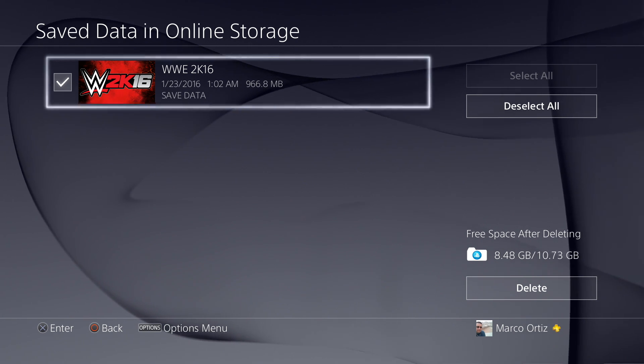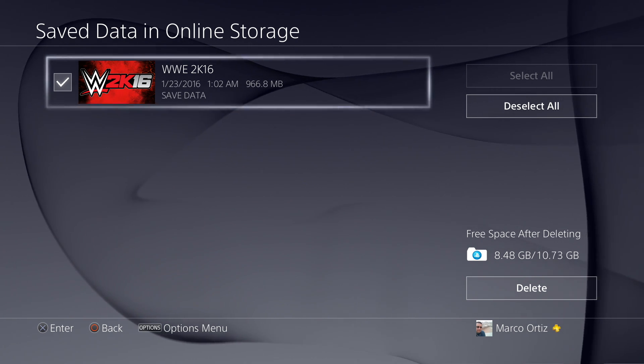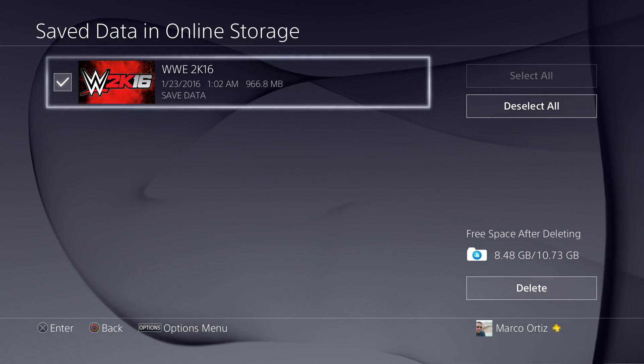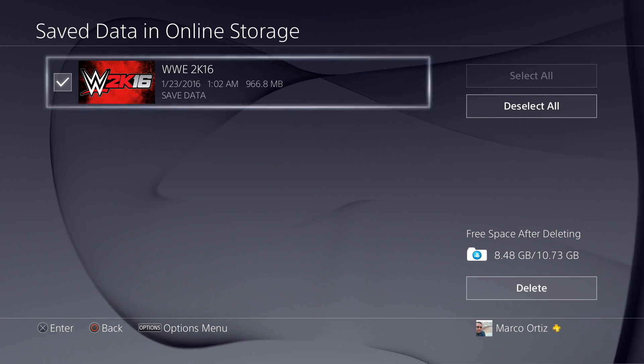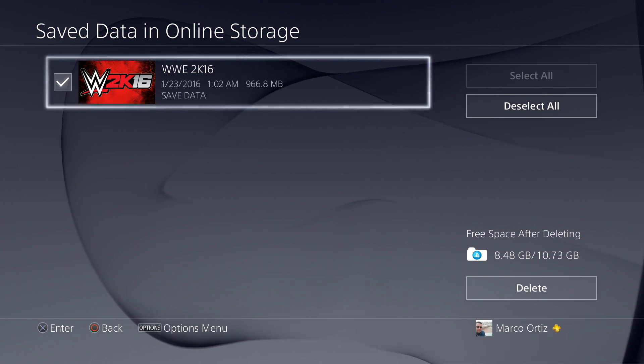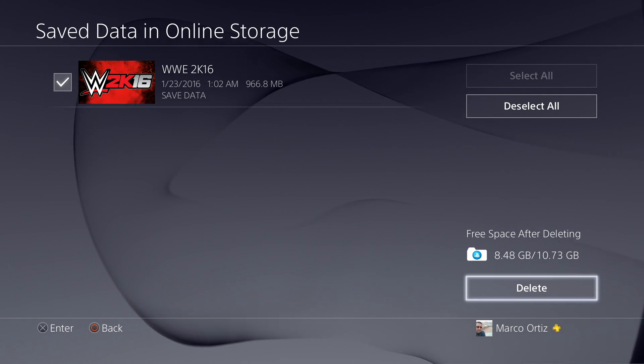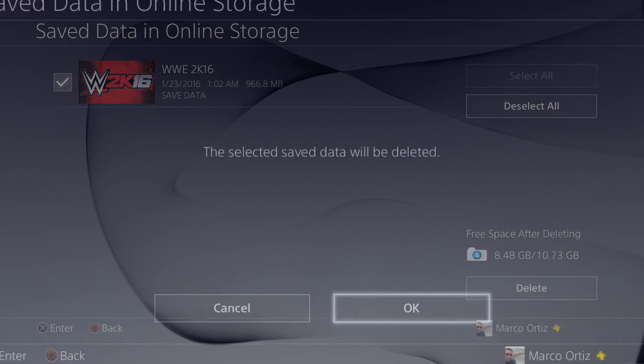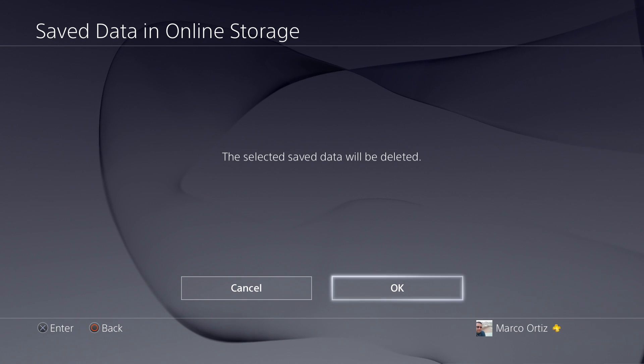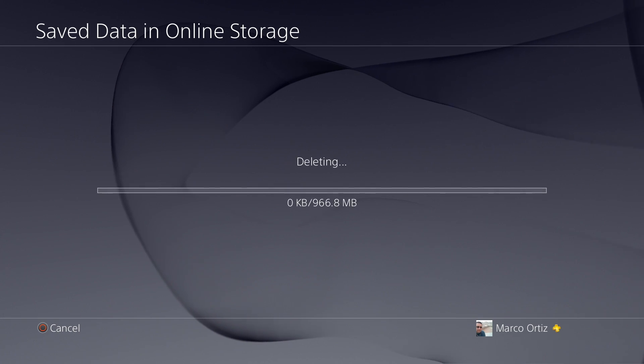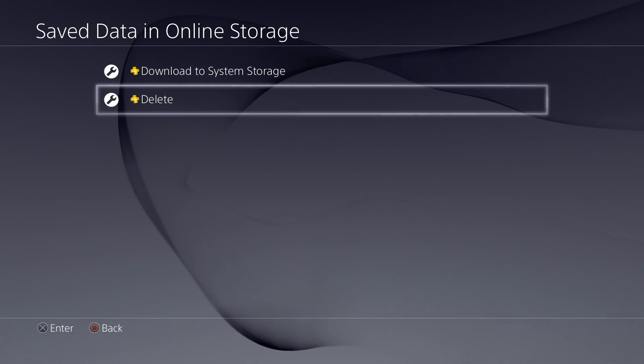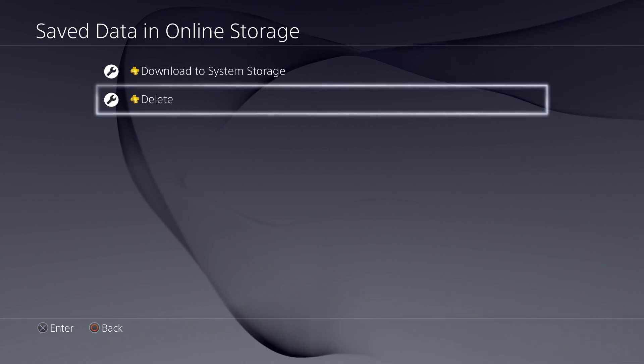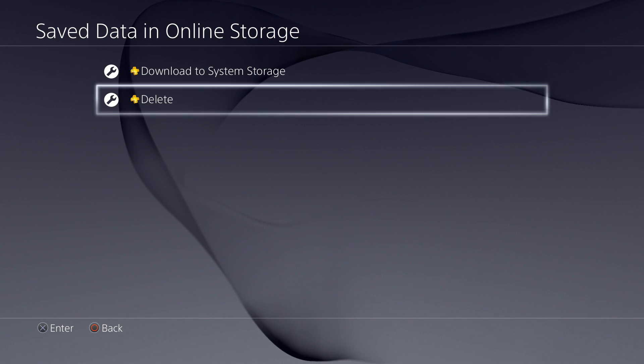all you got to do is check it. If it has more files, you could check all of them at the same time. And like you see there, it says 8.48 gigabytes of free storage after I delete this.